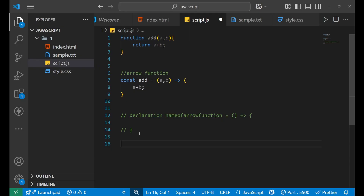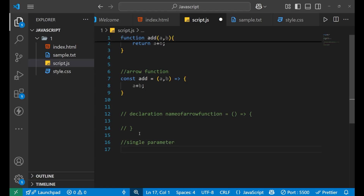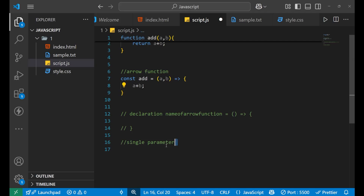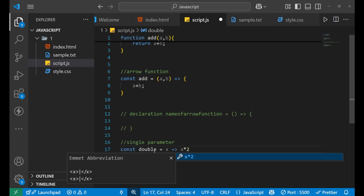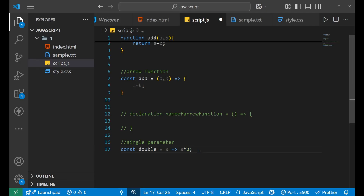Let's move on to understand how the arrow function works with a single parameter. With a single parameter, there is only one parameter, so you can skip the parenthesis — you don't need to write the parenthesis if you are giving a single parameter. For example, if I write 'const double equals to', normally we make a parenthesis, but since I am going to give a single parameter, I can simply remove it and write that parameter, then put an arrow, and then write the logic — 'x into 2'. This is how you actually create a single parameter arrow function.